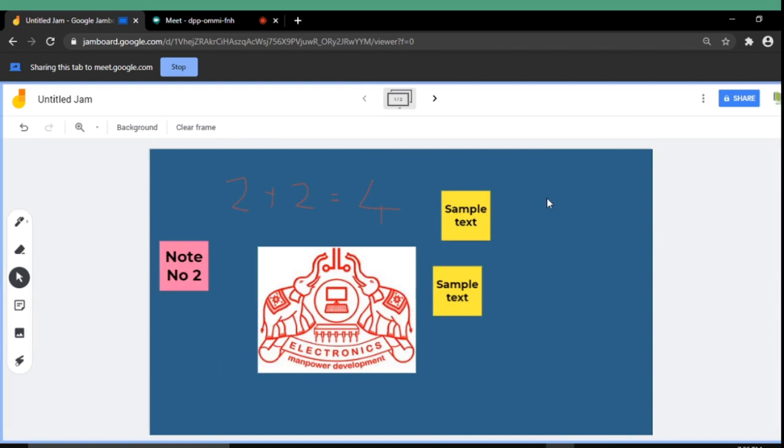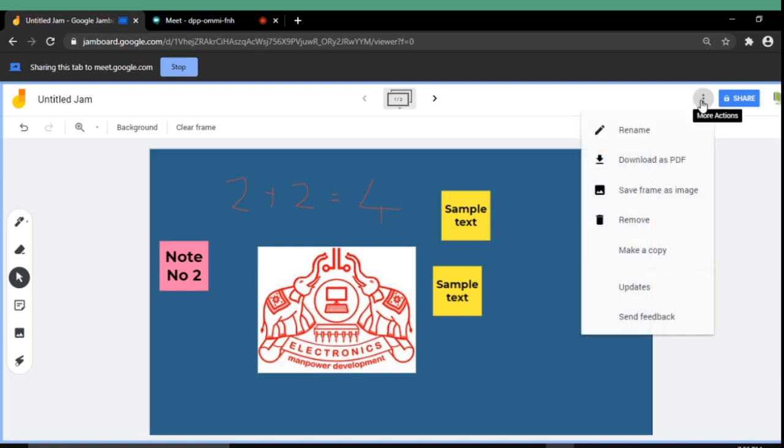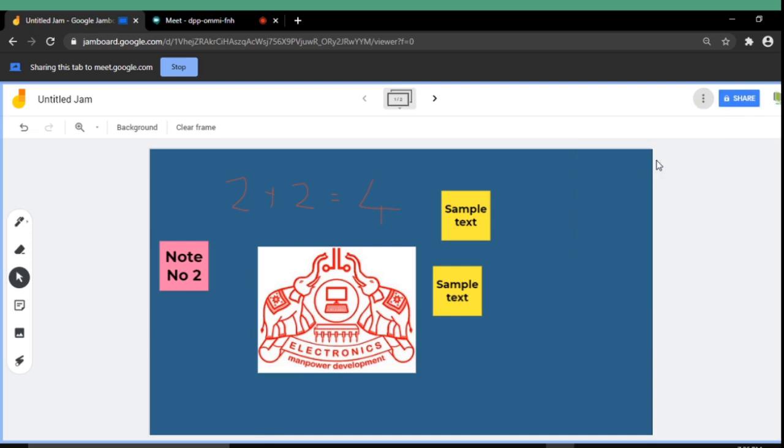There is an important feature. That means you can save this jam using these three dot buttons which are available on top of the screen on the right side. You can download this jam as a PDF file.